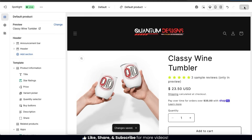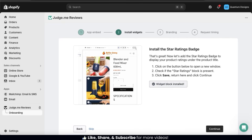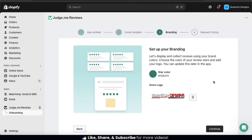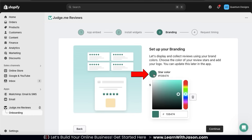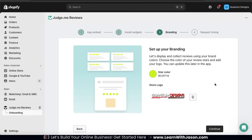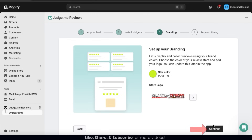Let's head back over to the Review App tab and continue the setup. The Widget Block has now been installed and we can continue to the next step — here's where you can set up your branding. To change your star color, simply click the icon and select whatever color you wish. There's also a section where you can add your store logo if you haven't already uploaded it. Once you're finished, go ahead and click the Continue button at the bottom right.